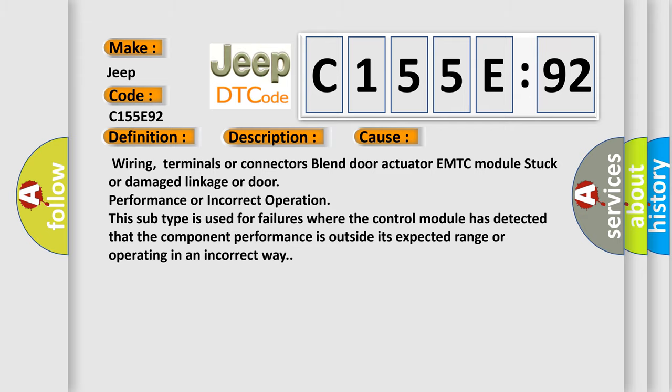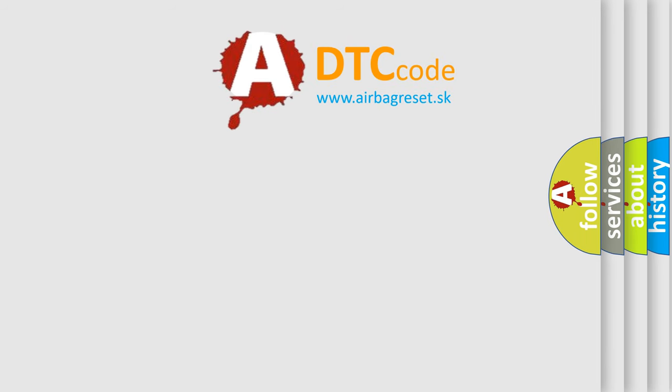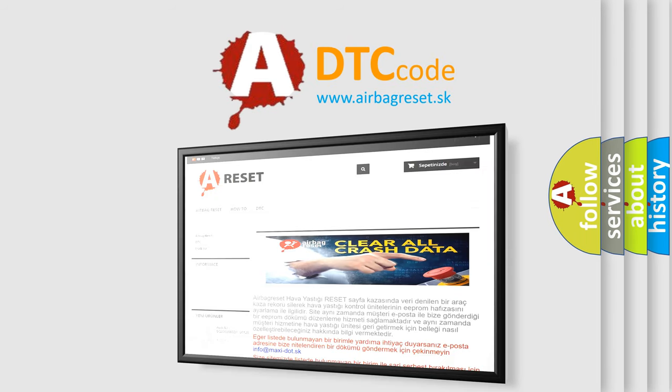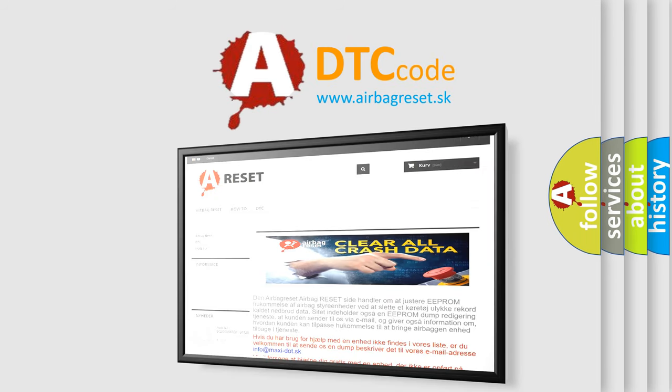The Airbag Reset website aims to provide information in 52 languages. Thank you for your attention and stay tuned for the next video.